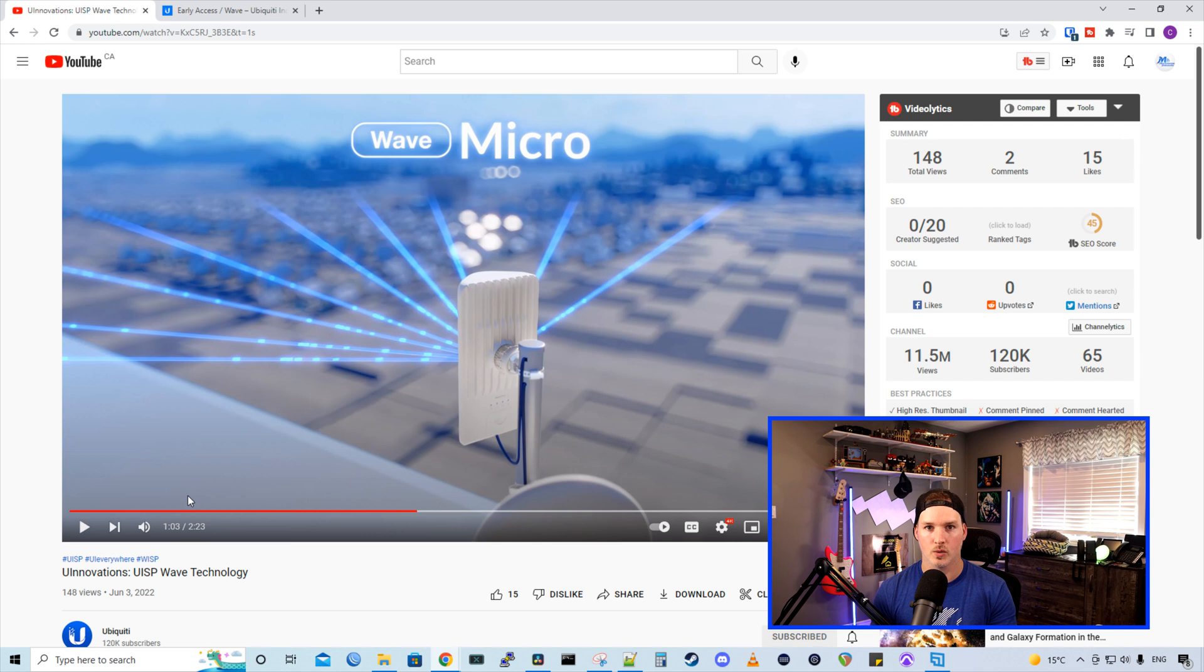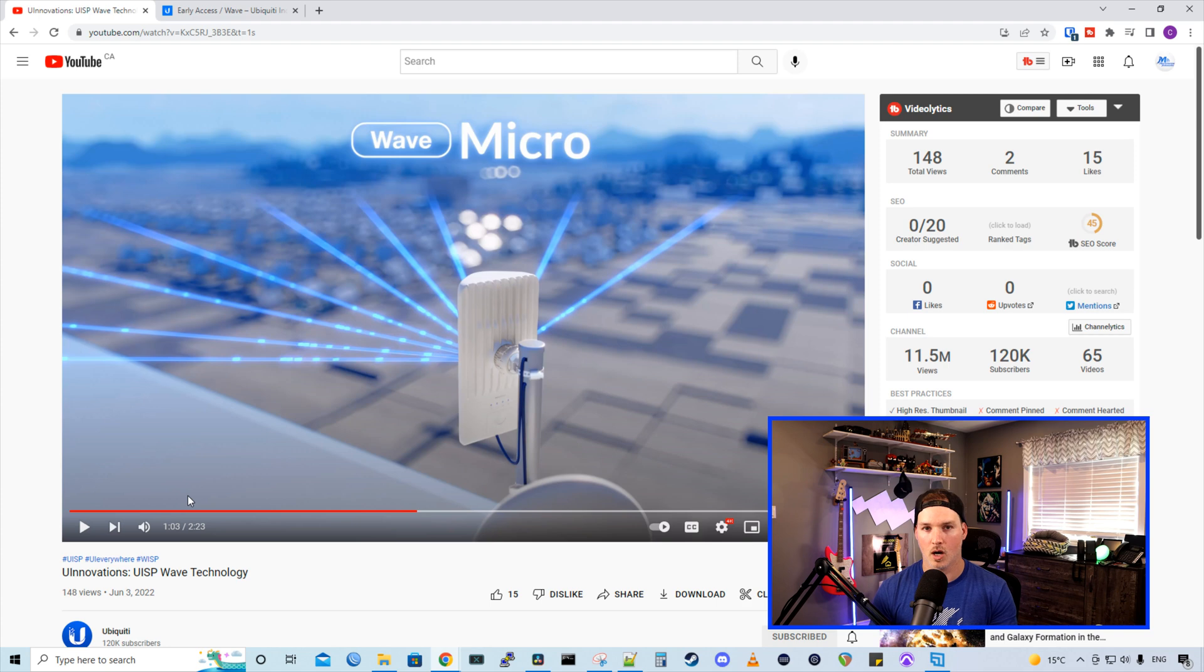The next AP they show is the Wave Micro, which would extend our tower coverage. You'd think about this as like an Ethernet repeater for our Wi-Fi devices.